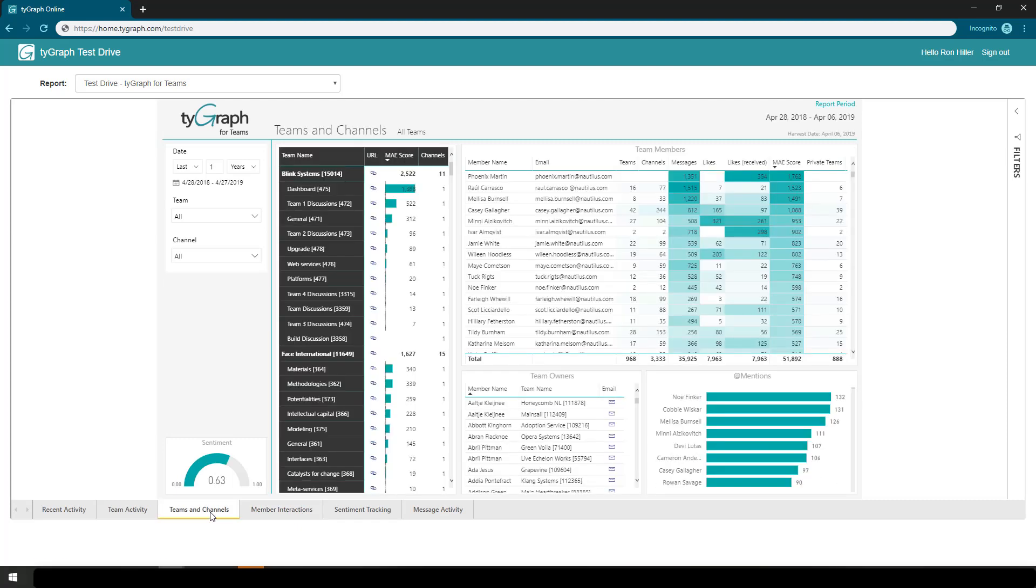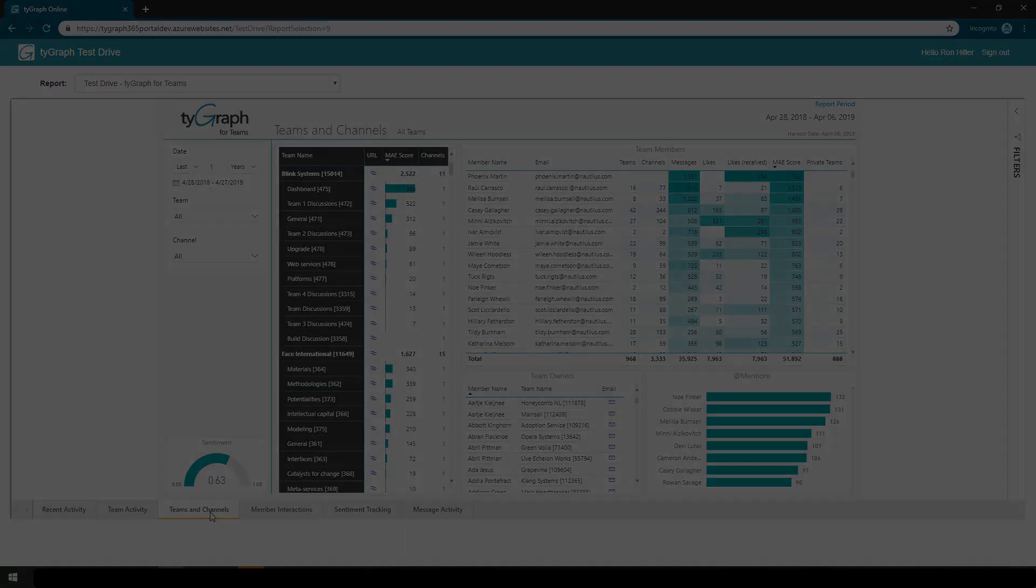This provides you with some of the basic functionality for TiGraph test drive. We will cover more in other videos.